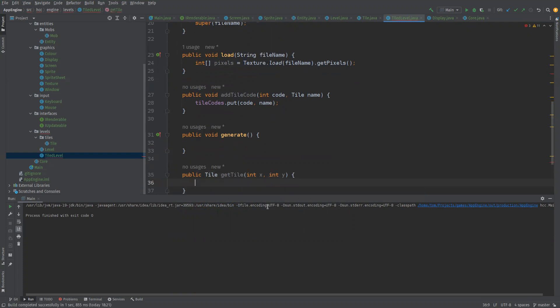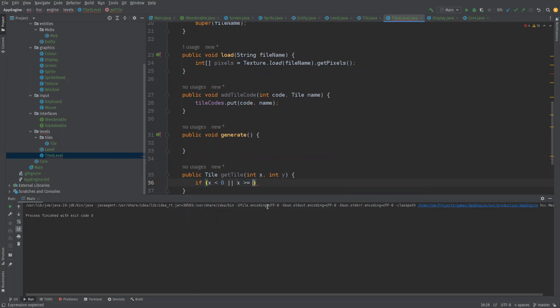But this we need to kind of make sure it's in bounds. So what we'll say is if the x is less than zero or x is greater than or equal to width.